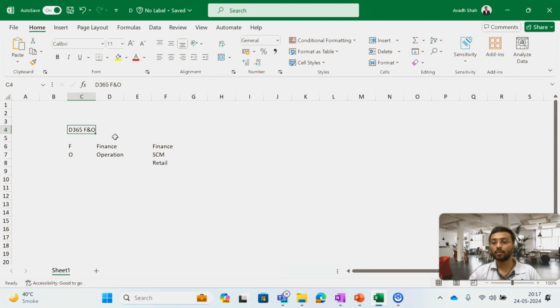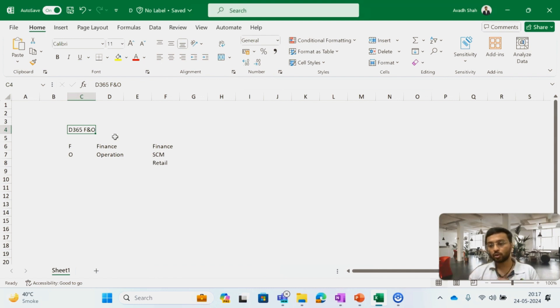Now I am discussing which modules I am going to cover in this channel and in this playlist. This is basically an introductory video from my side.